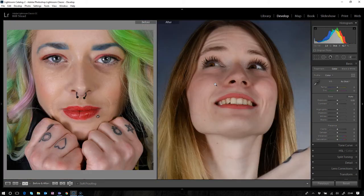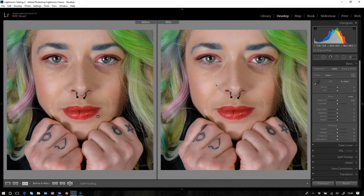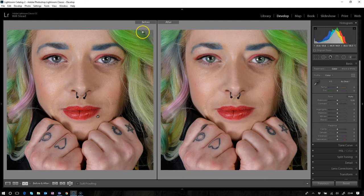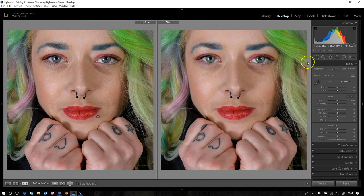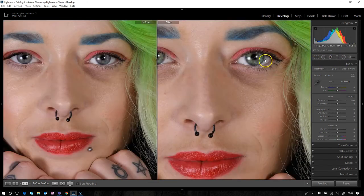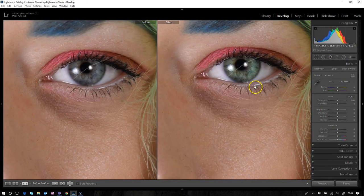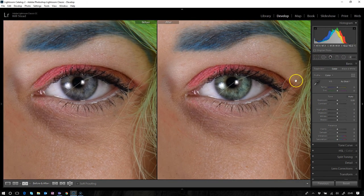Now let's have a look at the before and after. So there she is, that was the original image with these sort of darker eyes. And now we've got a hint of green in there. Make your own mind up whether you like that or not. We can zoom into one eye and we can see the before and after.